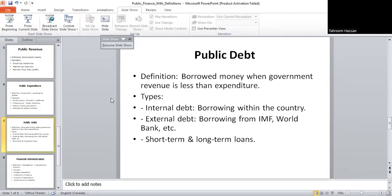Now, let's talk about public debt. Sometimes the government spends more than it earns. To cover the gap, it borrows money, and this is called public debt. There are two main types: first is internal debt, and the second is external debt — when the government borrows from other countries or international institutions like the IMF or World Bank. Debt can also be short-term or long-term. It is sometimes necessary, but too much debt can cause problems.